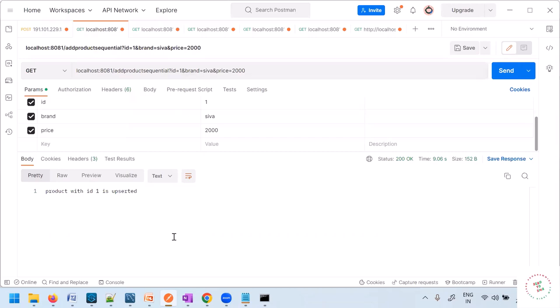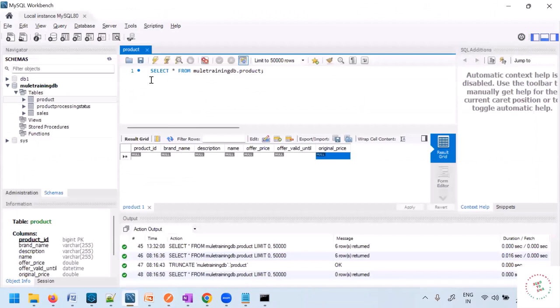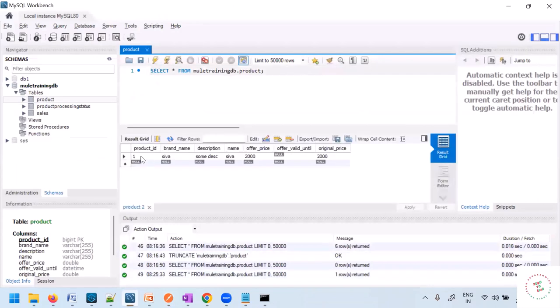In this case, I know that the SOAP-related components and the database-related components are unrelated tasks and we can execute them in parallel. Let us see how to actually do parallel processing.